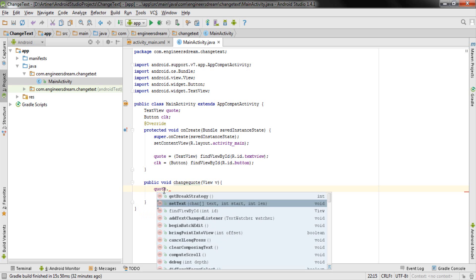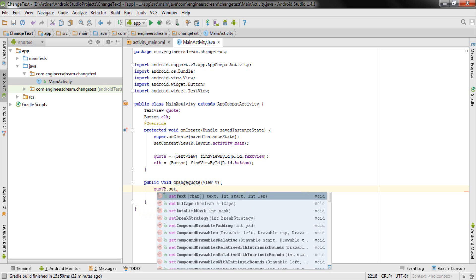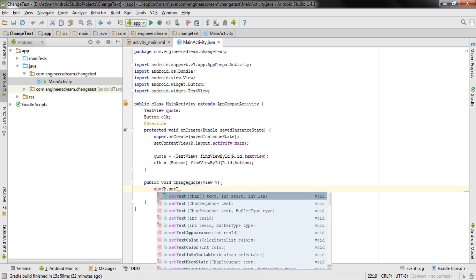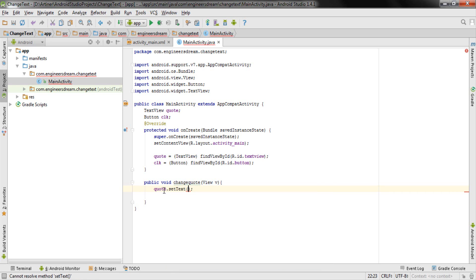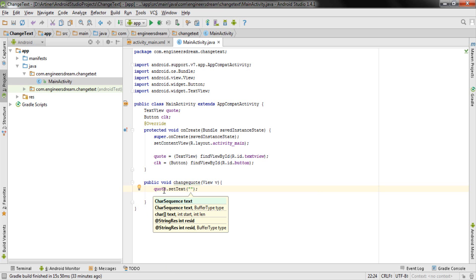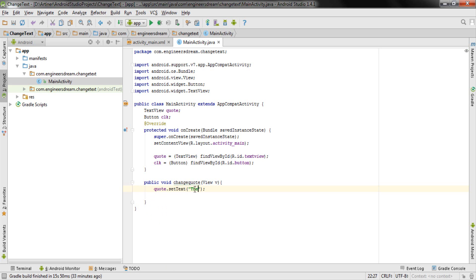There is a method called setText which allows me to set the text. I type 'set' and choose setText, then put two double quotes so I can type any string. Inside the quotes I type: 'The harder you work, the luckier you get' — which I personally believe. With this last line, my Change Text program is complete.